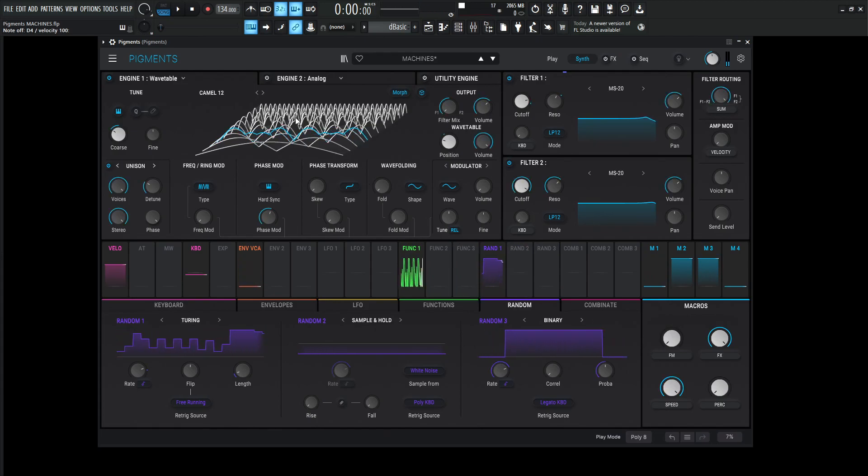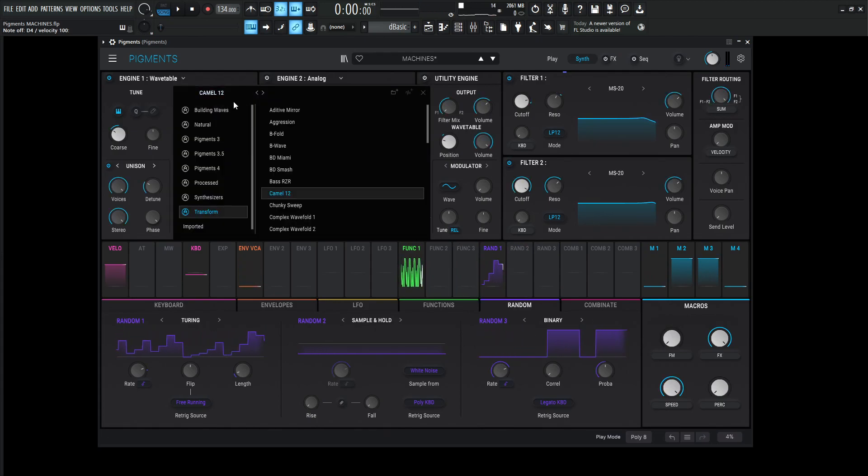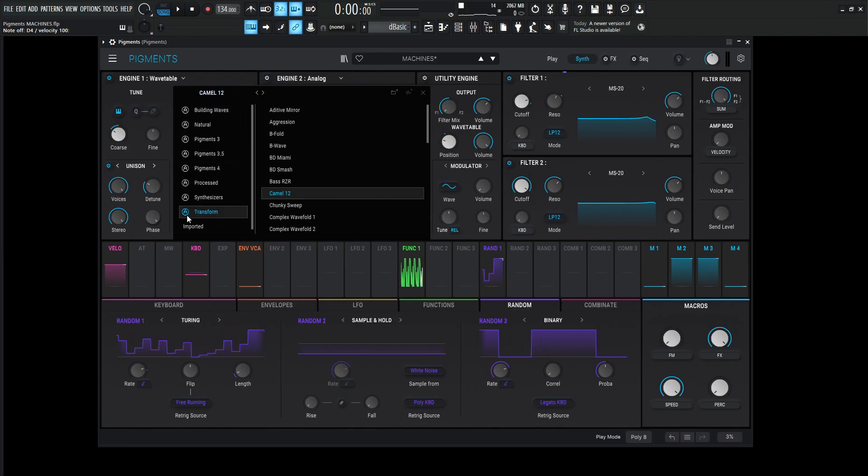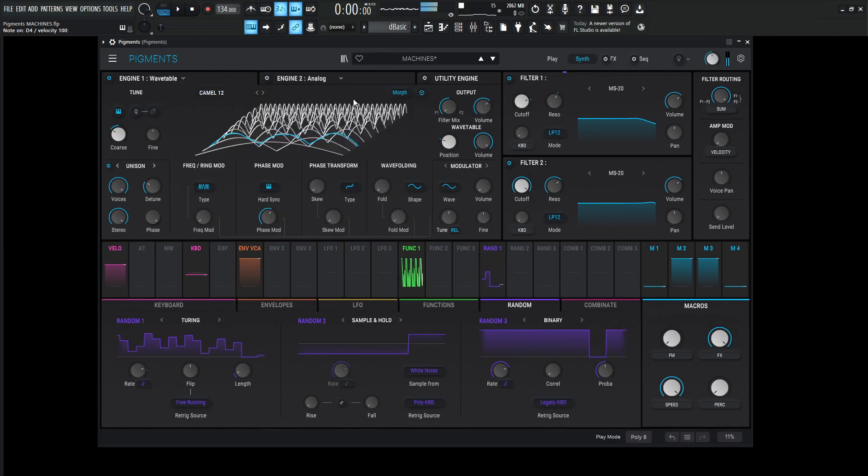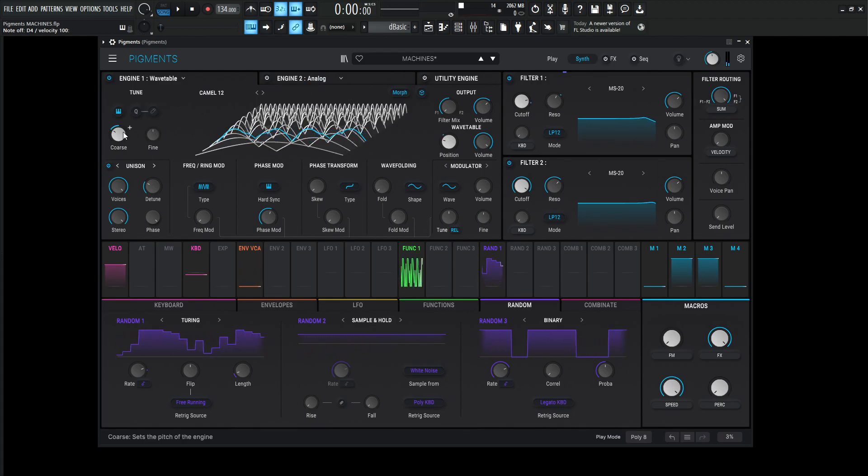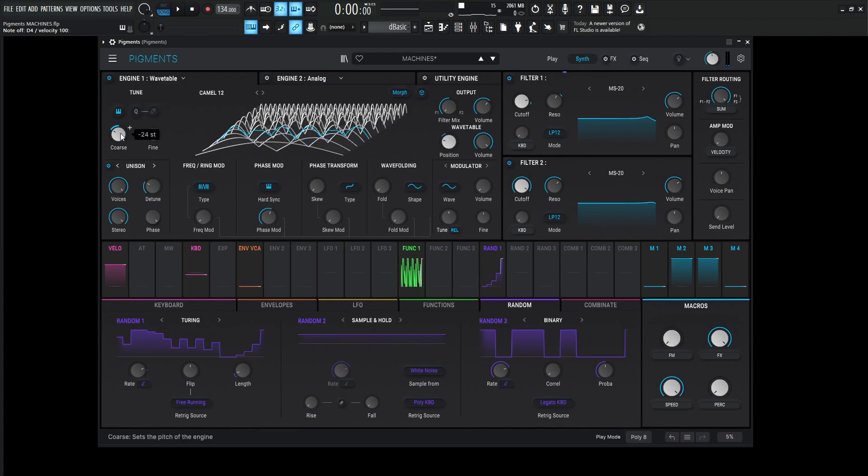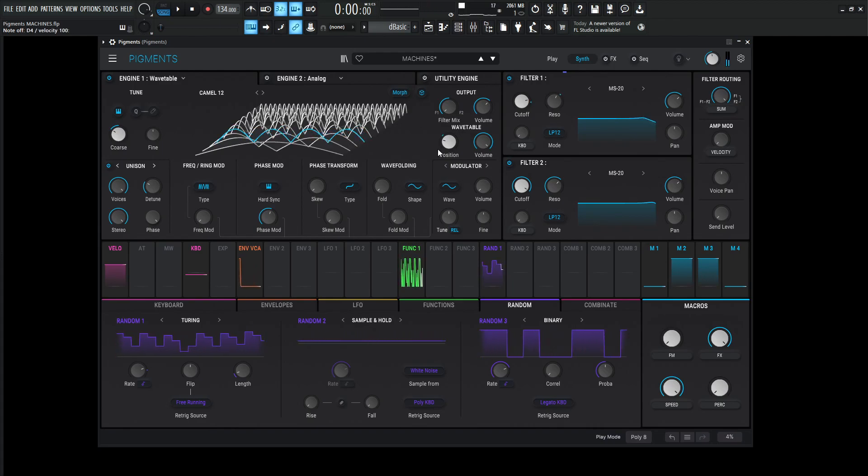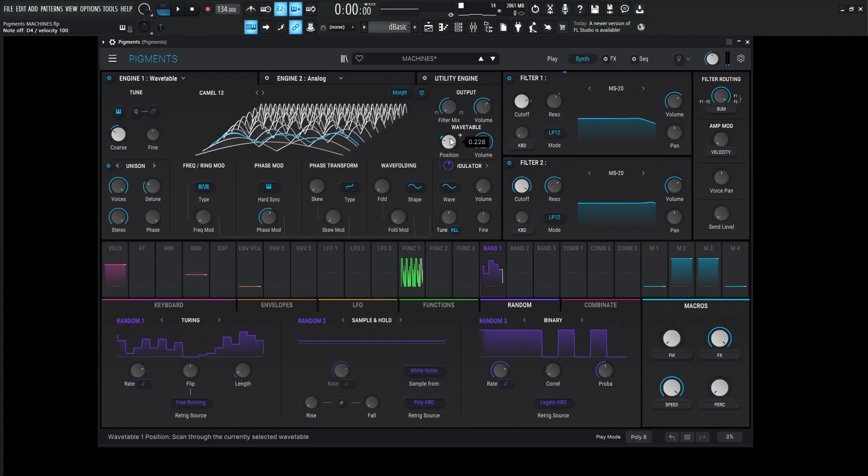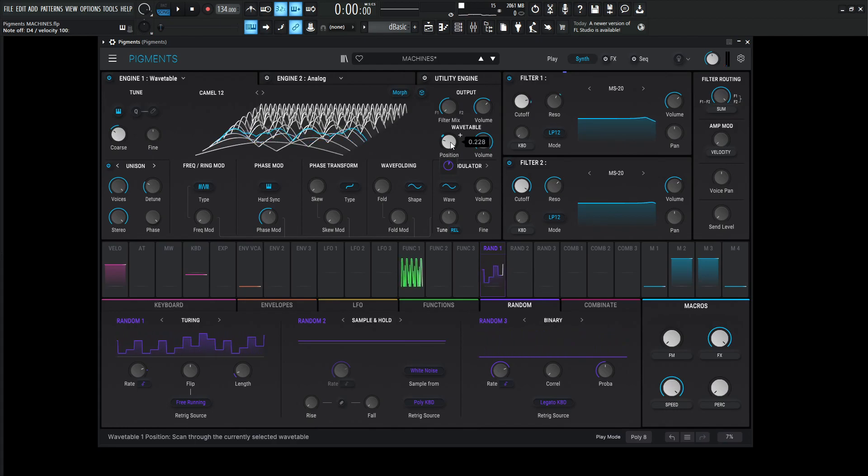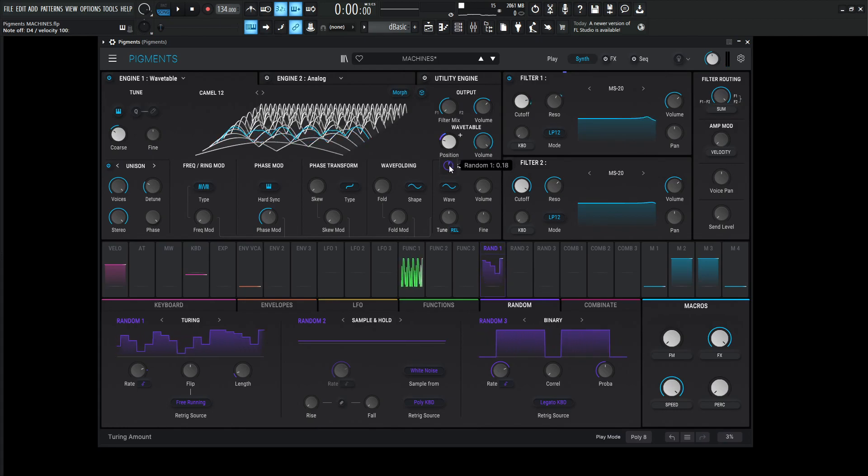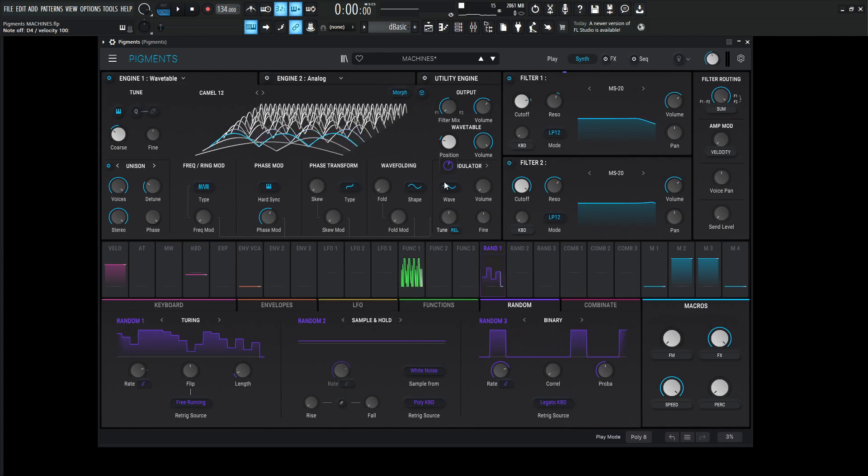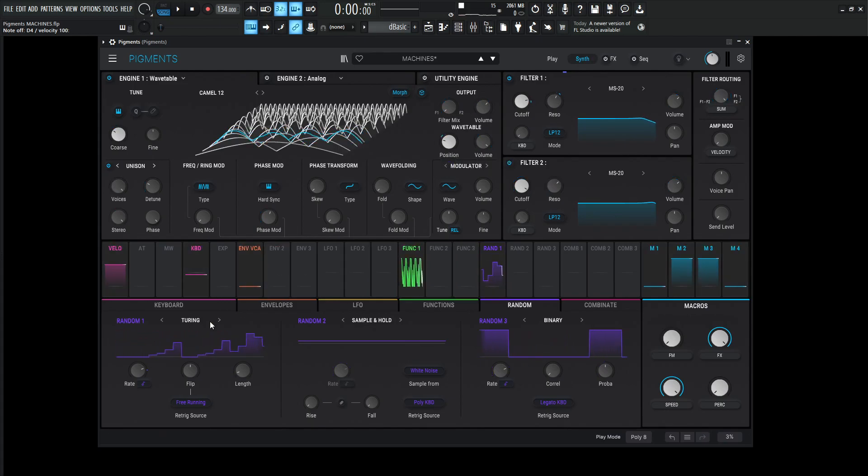So basically what's happening here, we have CAMEL 12 for this wavetable over here, and that can be found if we click this here in the transform folder under CAMEL number 12. We're dropping this engine down by one octave, or actually two octaves, negative 24 semitones. And we can see this position is kind of always changing over here. It's set manually at 0.228, and the modulation is from random number one at an amount of 0.18.